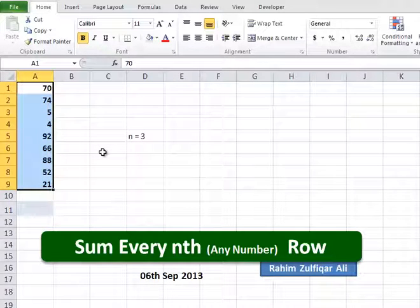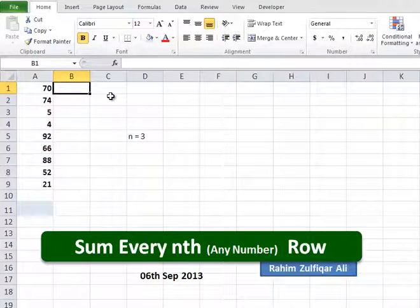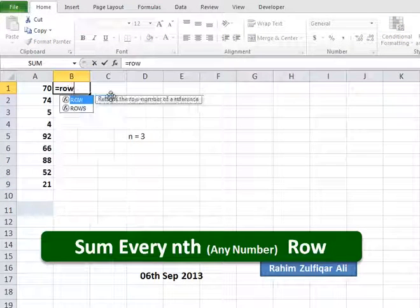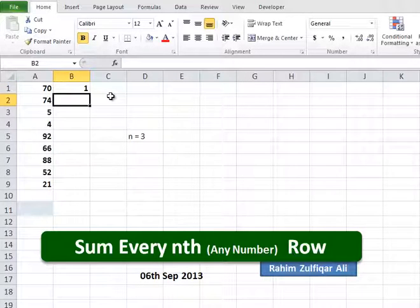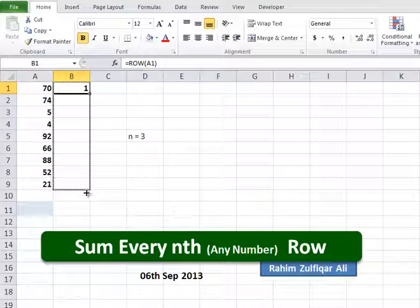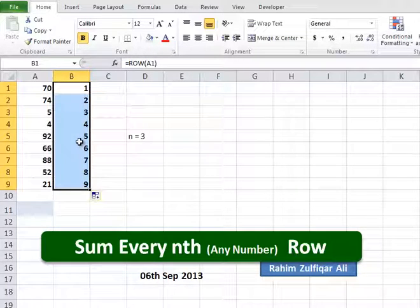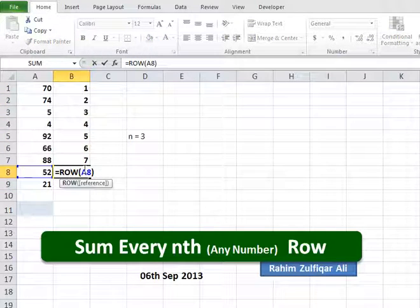The ROW function returns the row number of a cell. We will start with equals ROW, then the cell reference, then close the bracket. It will return the value of 1 for the current row. Drag this formula and we get all the row numbers with the help of the ROW function.